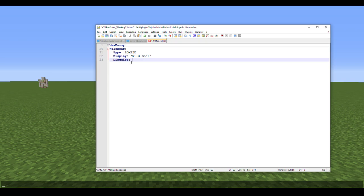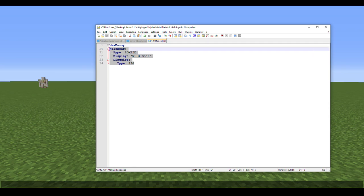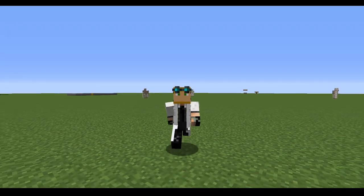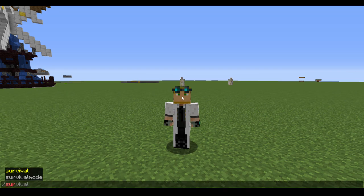What we're going to need here, we're going to do Disguise, type pig. Essentially this is all we really need, but we're going to go over some other stuff too.